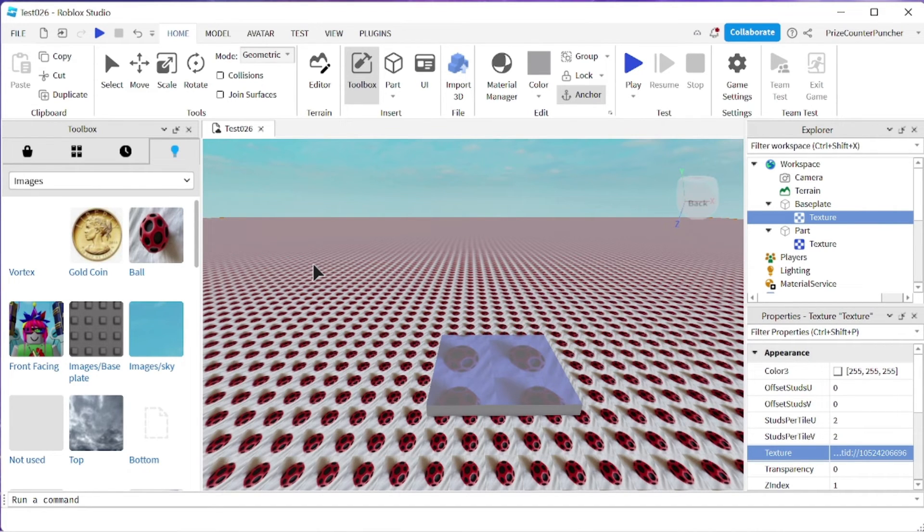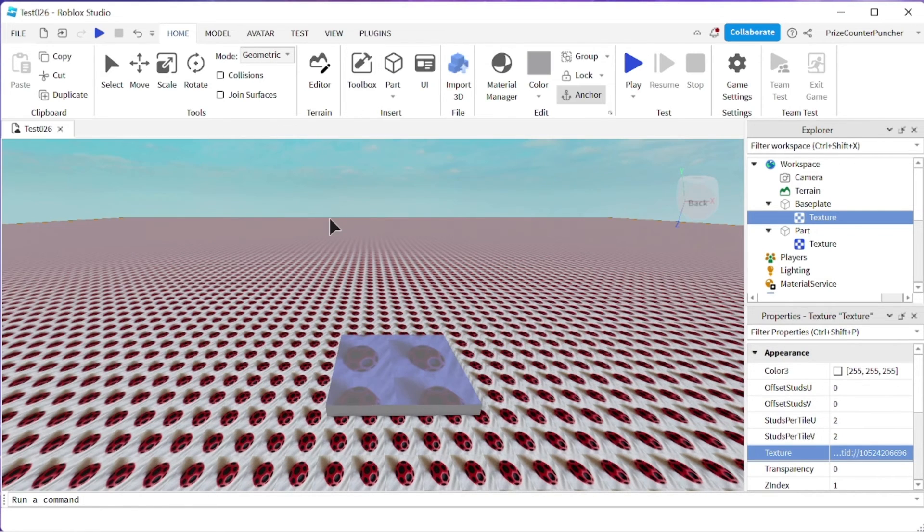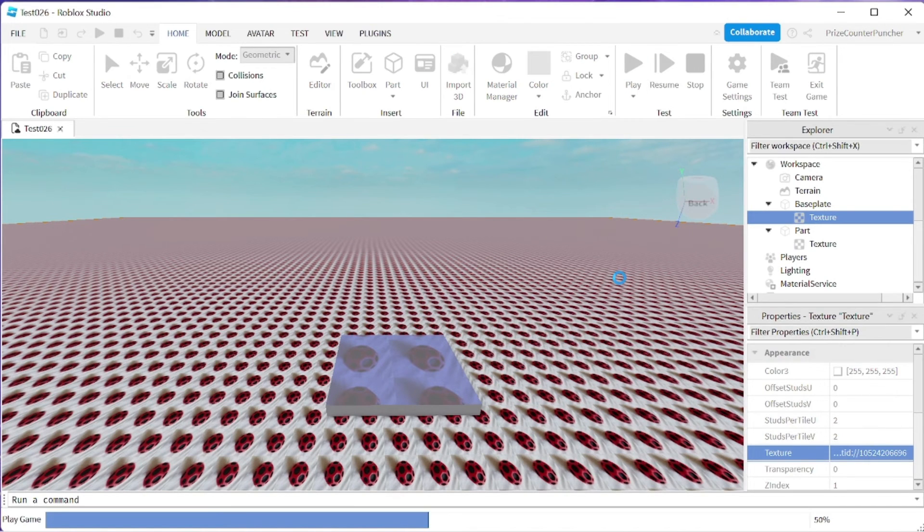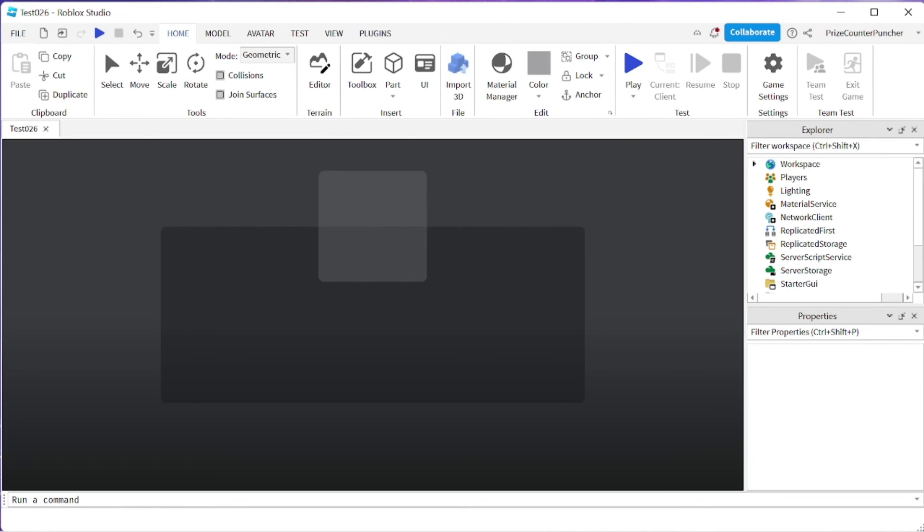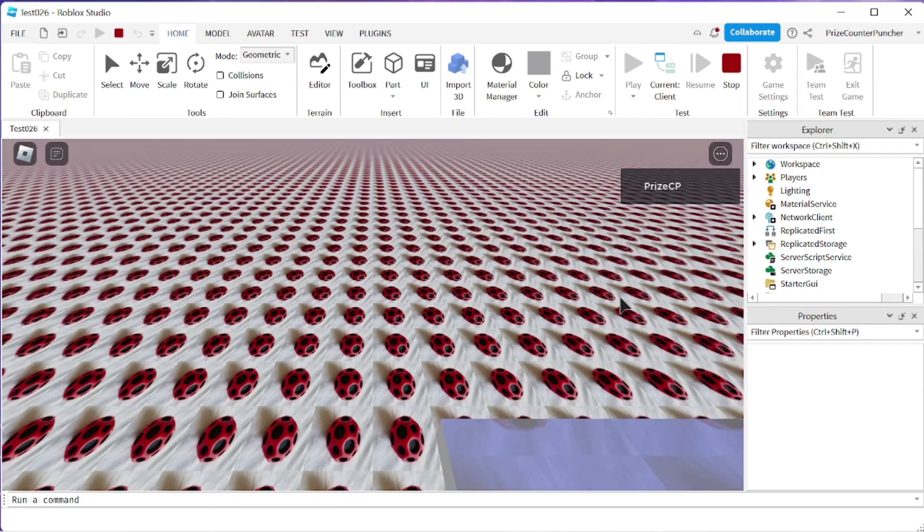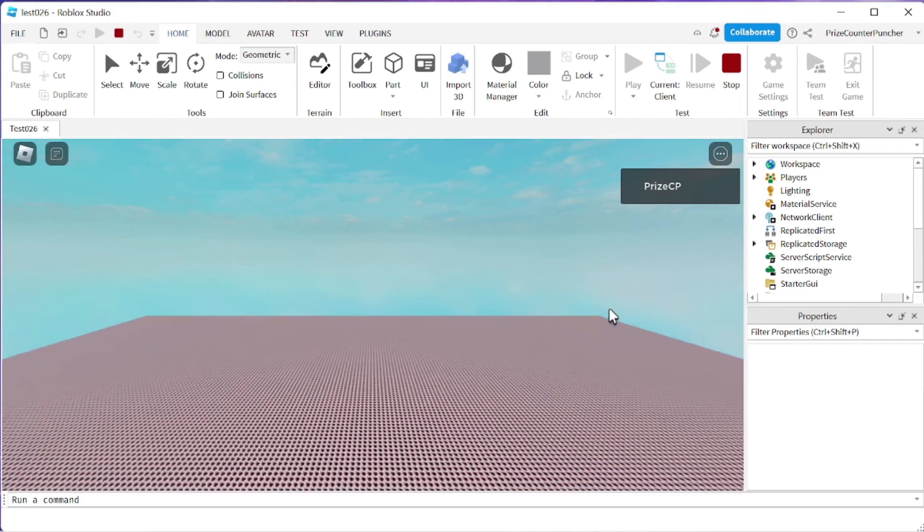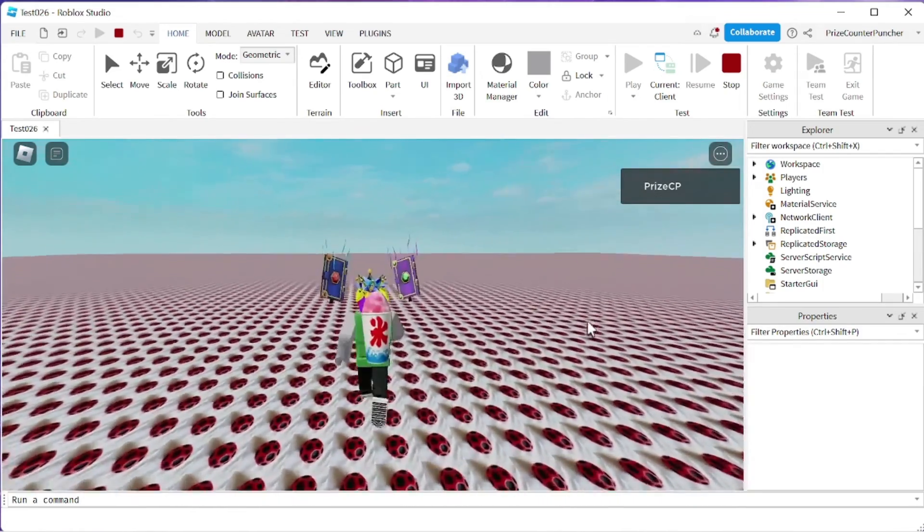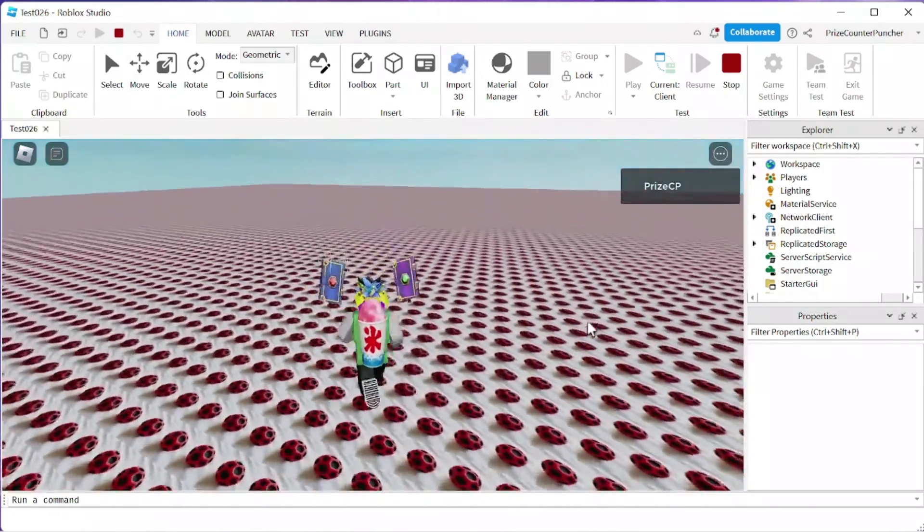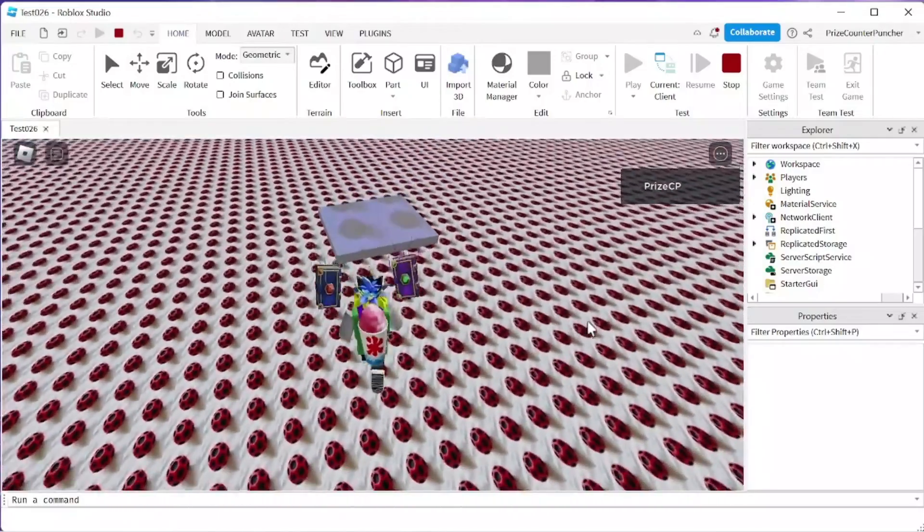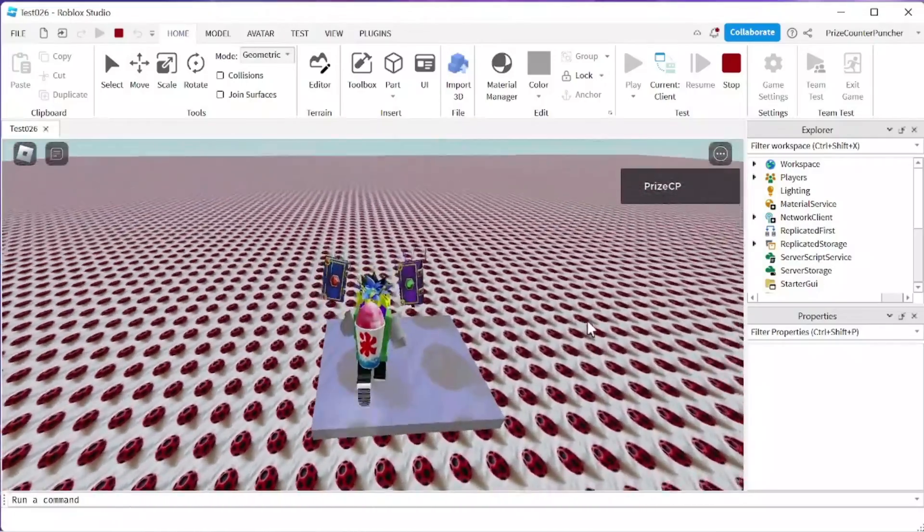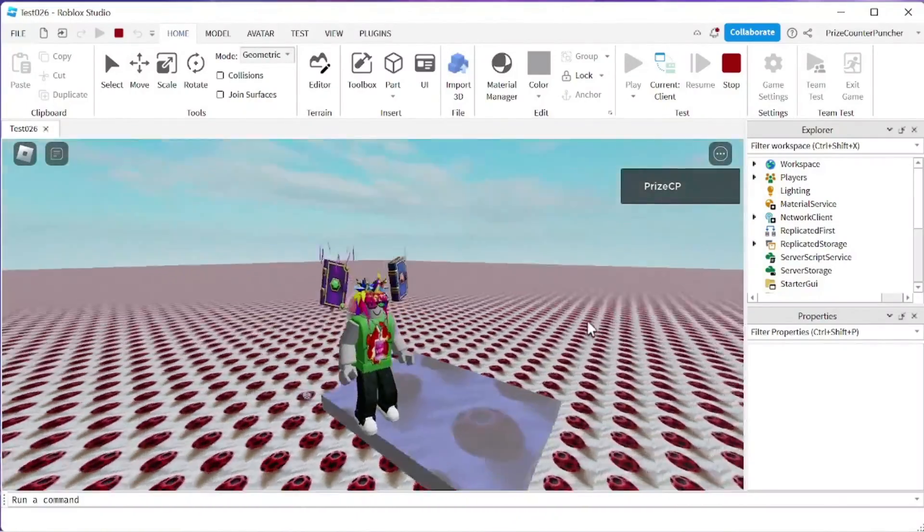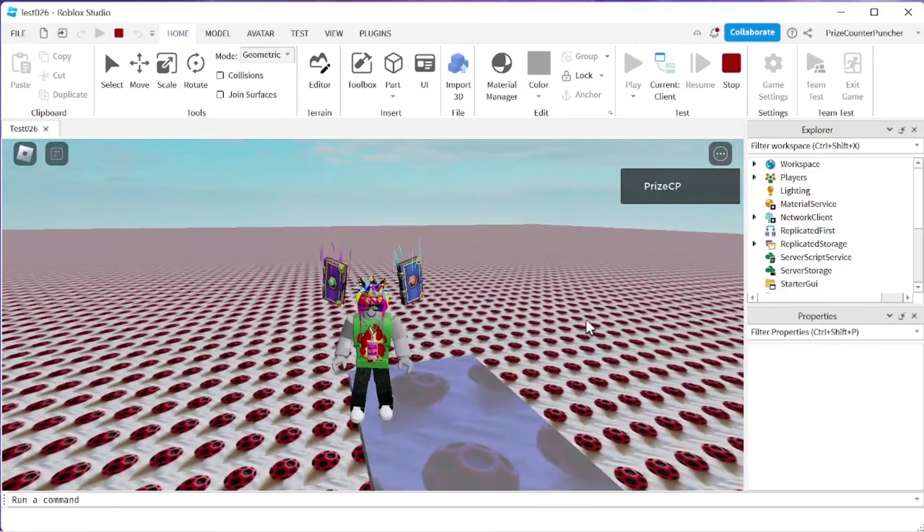Our base plate has been covered with a texture with the image that we have selected. Now we can close this window and let's now play and take a look. There we have it. That's our base plate and this is the tile, this is the part that we have put the texture on.